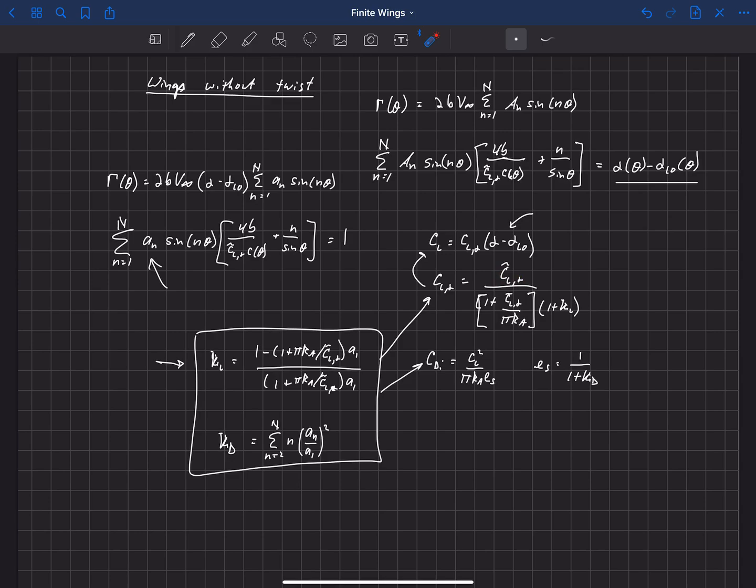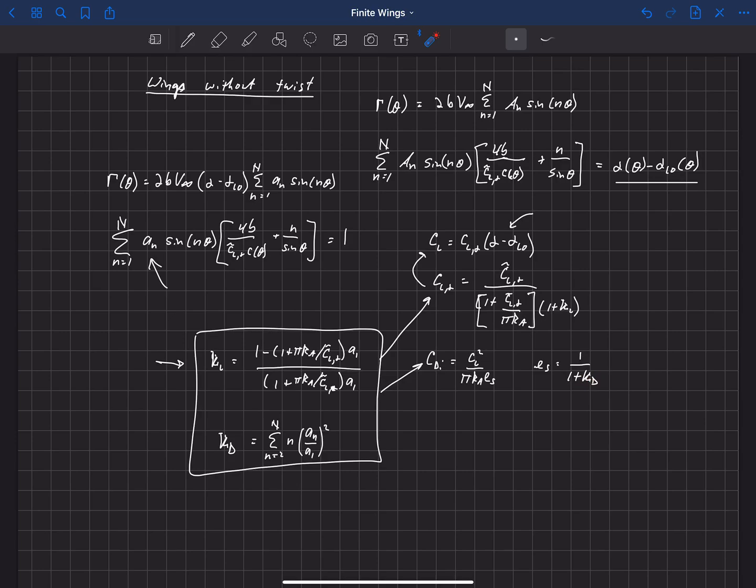So this is the solution for wings without twist, and now we can use this to study planform effects. We already know that the elliptic planform is a really efficient planform. In fact, for the elliptic planform, kappa L is zero and kappa D is also zero. So for the elliptic planform, you can just drop those out and you recover these equations here where kappa L and kappa D are zero. But for other planforms, we're now going to study their efficiency in terms of kappa L and kappa D compared to the elliptic wing.